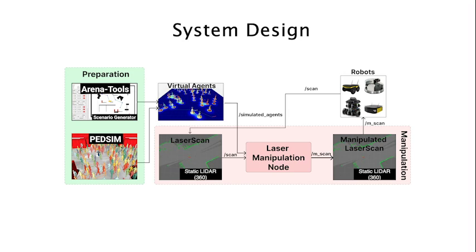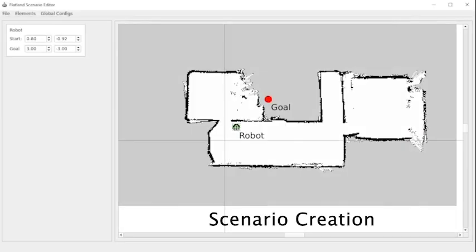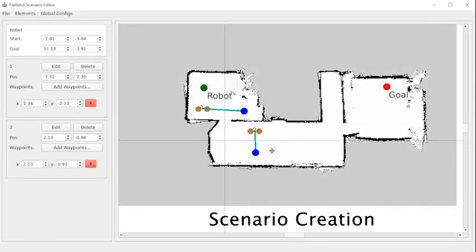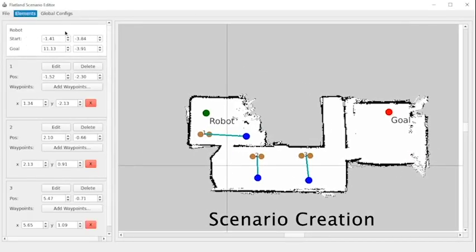Therefore, we implemented a laser manipulation node which manipulates the real laser scan of the robot in a way to mimic human pedestrians.